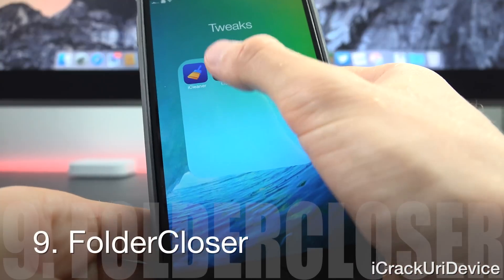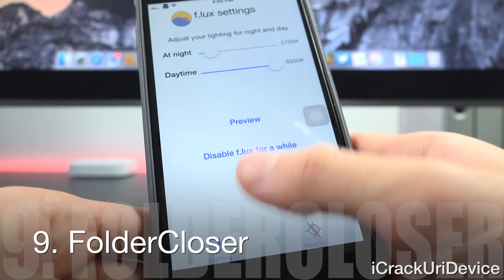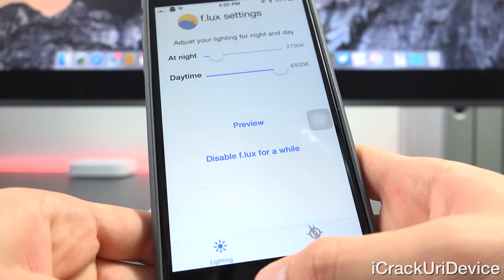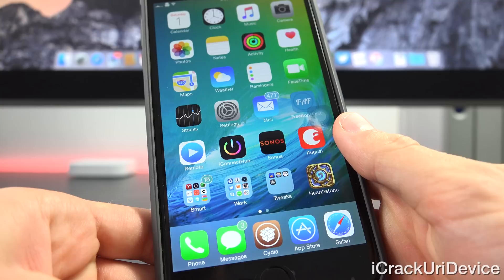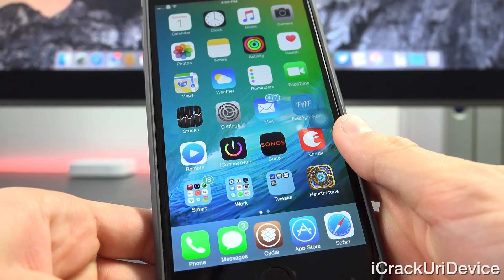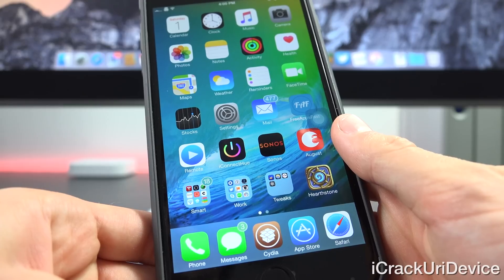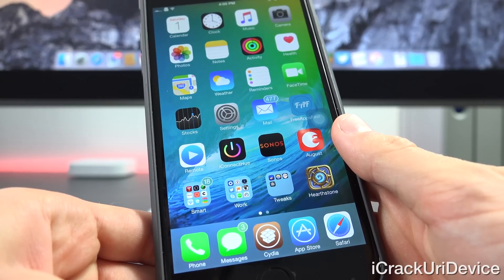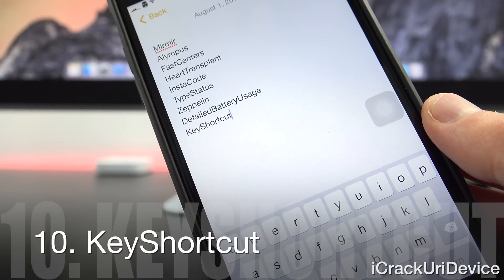And as for the ninth tweak folder, Closer just makes it so that when you open an application that's inside of a folder and then press the home button, you're no longer backed out to that folder. Instead, you just return to the main home screen.